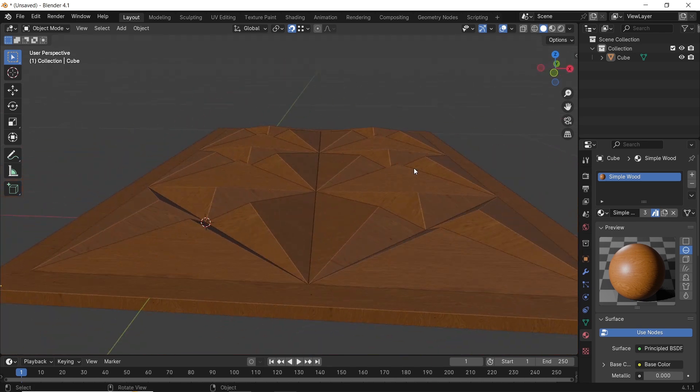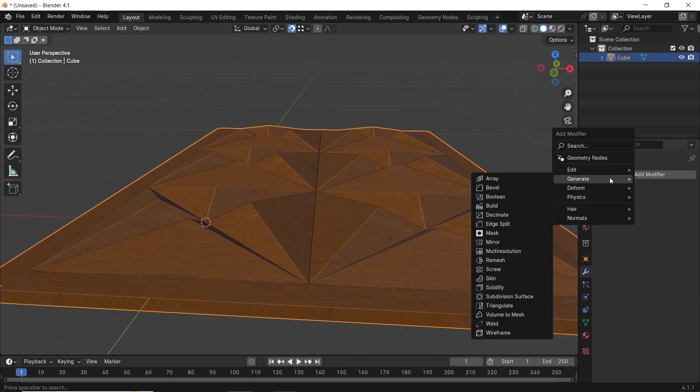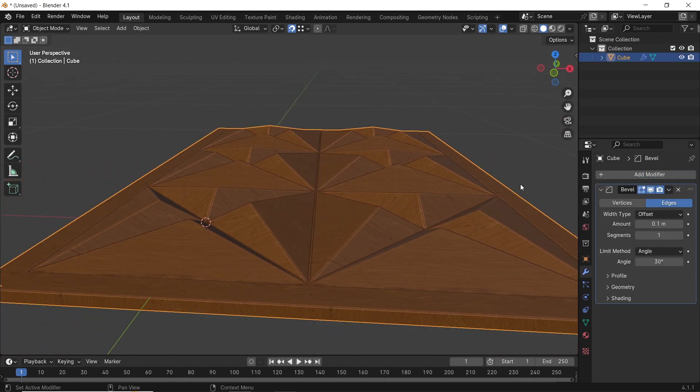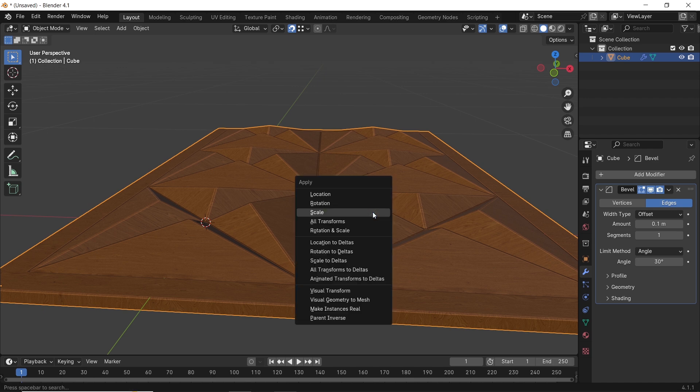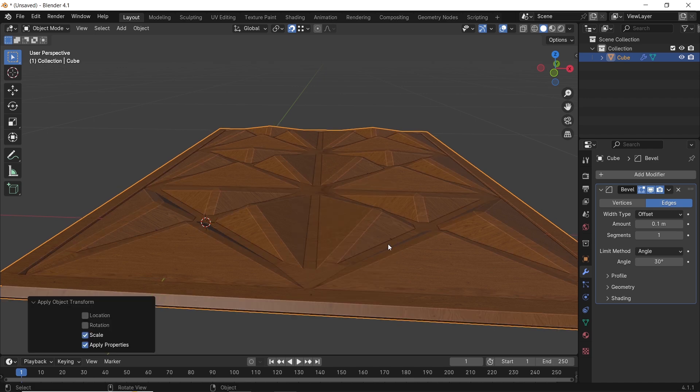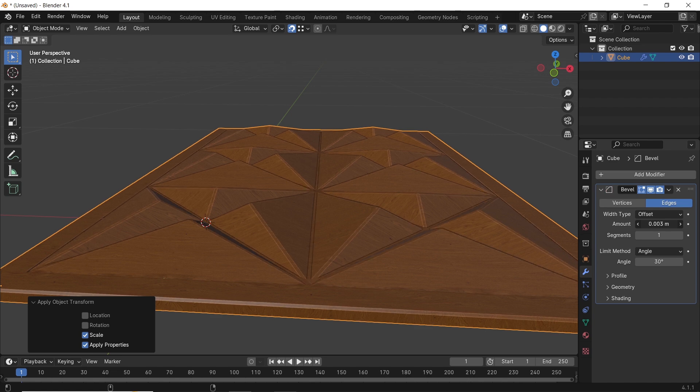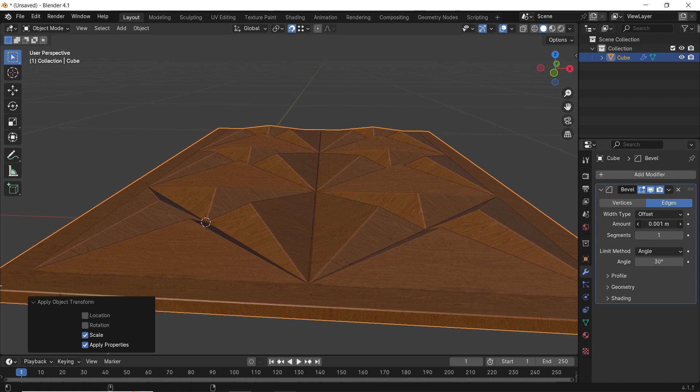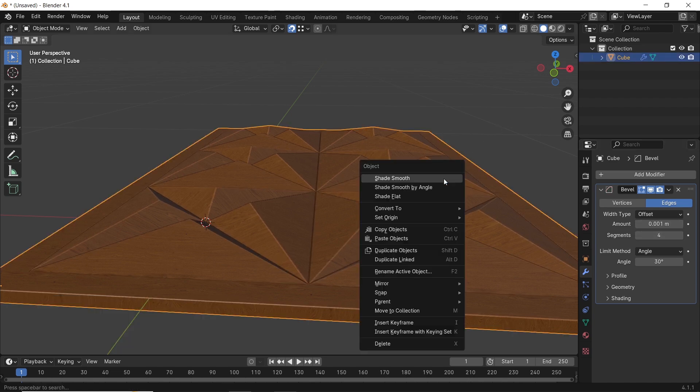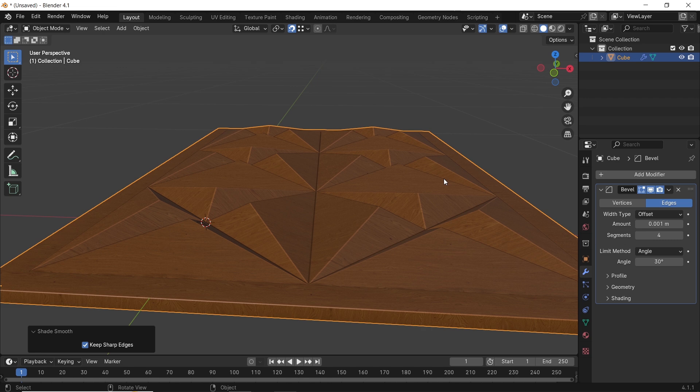I can finish this with a bevel modifier, and you should apply scale on the shape to get the accurate edge chamfering, so in object mode, hit Ctrl A and apply scale. Easy, right? This should be fun to do in interior walls or cover an area that looks boring in your scene.